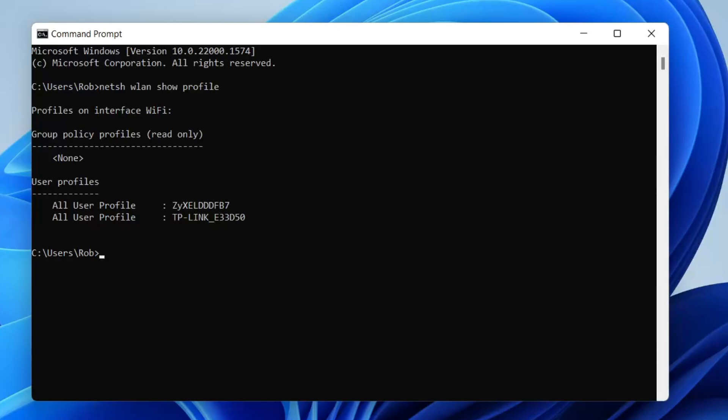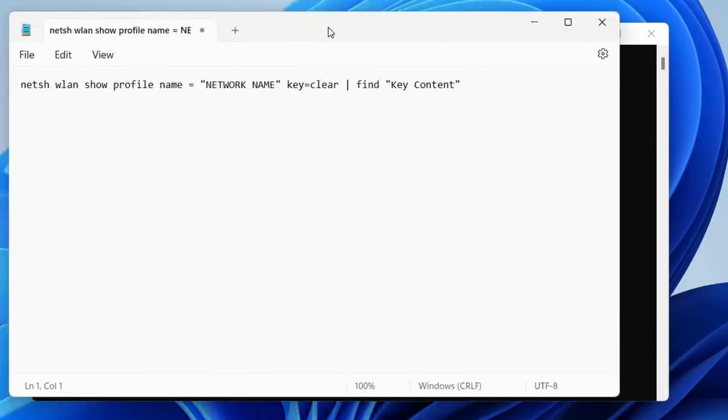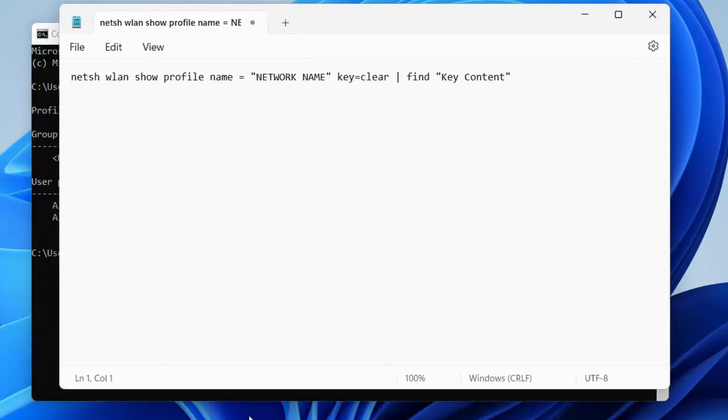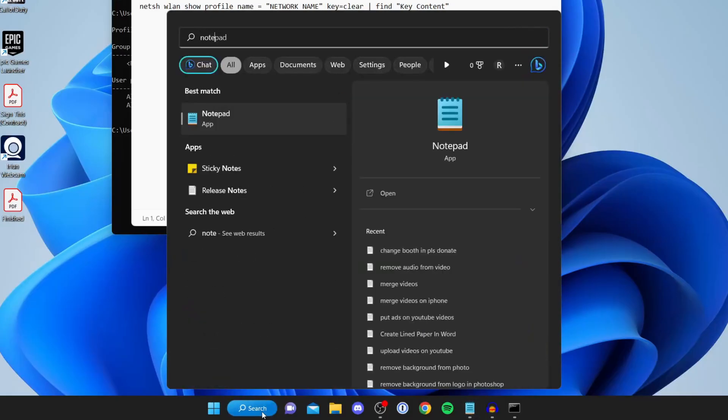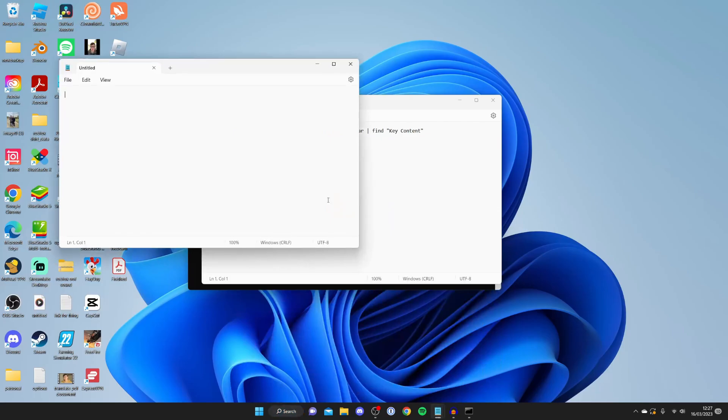Now, go into the description of this video where I have a command line you need to copy, as it's quite long. You can also type it yourself, but I recommend opening up Notepad because we need to make some edits.